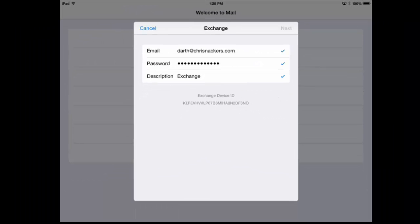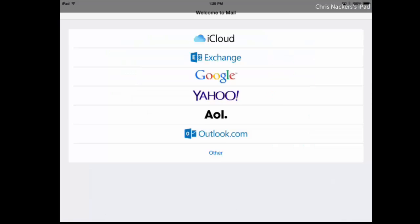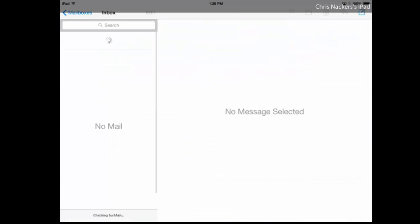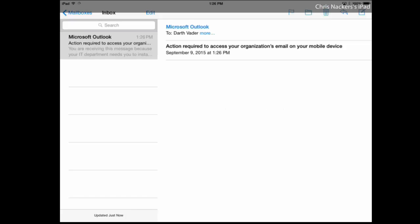I want to step through this process. This should be pretty familiar to you if you've ever added an email account to any iOS device. What will happen here is when we try to go out and get the messages that we know are in that inbox, instead we're going to receive a message from conditional access that basically states in order to access our email we need to enroll this device.